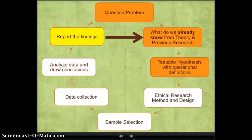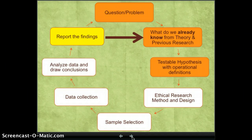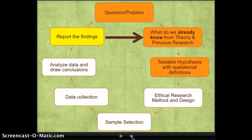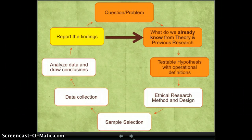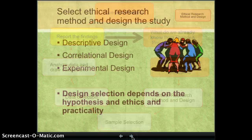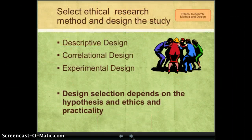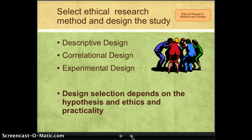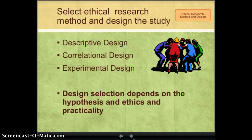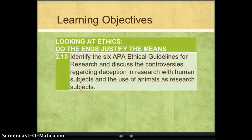The scientific process involves a general question or problem. The scientist becomes educated about that problem based on theories and previous research findings, then creates a testable hypothesis with operational definitions. Once you have a hypothesis, the next step is to select an ethical research method and design the study. There are three different designs: descriptive, correlational, or experimental. The design selected depends on the hypothesis, but also ethics and practicality. We are going to focus on ethics.